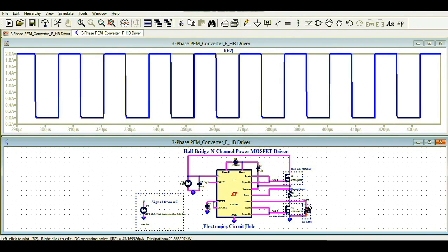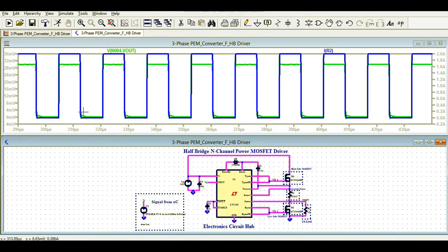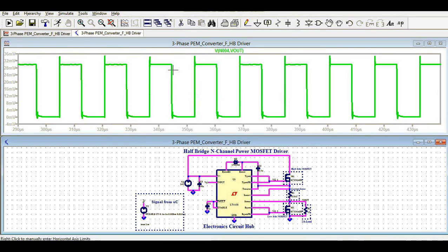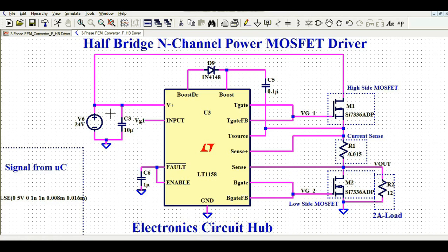Looking at the current flowing through the load, it is 2 amperes as expected. If you want to check the voltage drop across the sense resistor R1, after removing the current trace you can see it is around 30.3 to 30.4 millivolts. Thank you — if you have any further questions on this half bridge N-channel power MOSFET driver topic, feel free to ask in the comments.